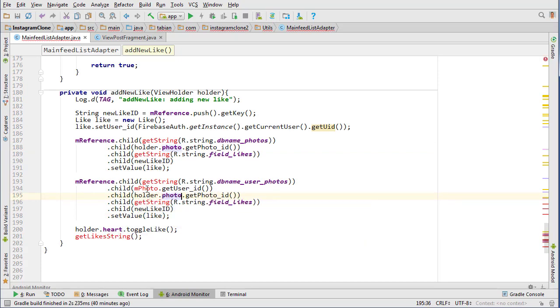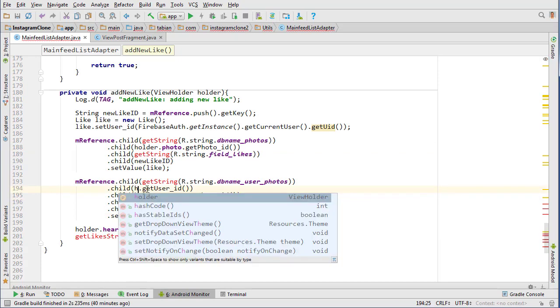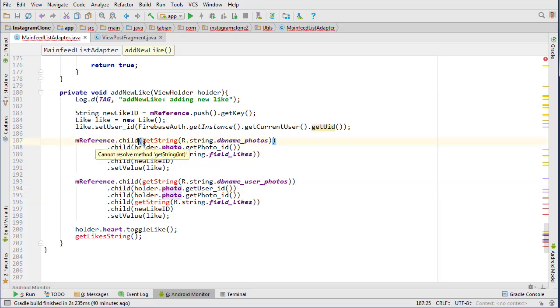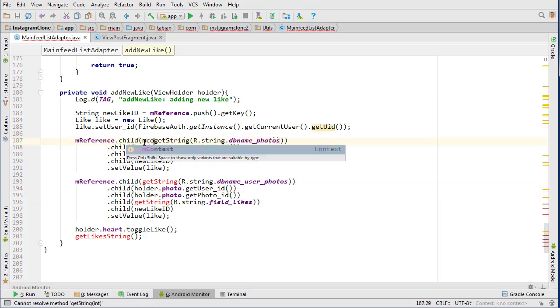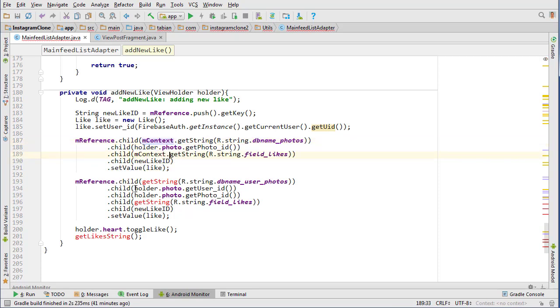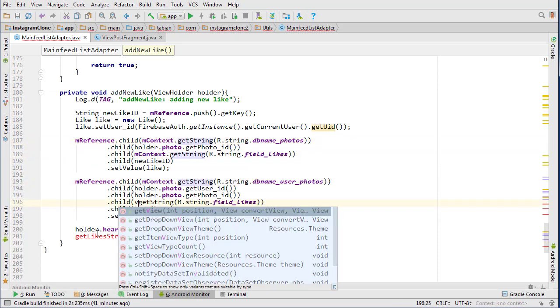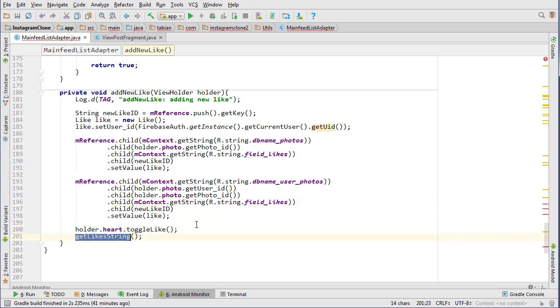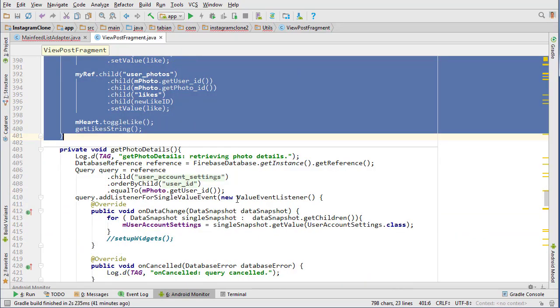Holder dot photo, and then we need the context on the get string methods, context. There we go. That looks pretty good. Now we can get our get like string method.